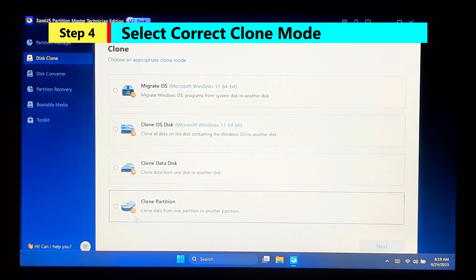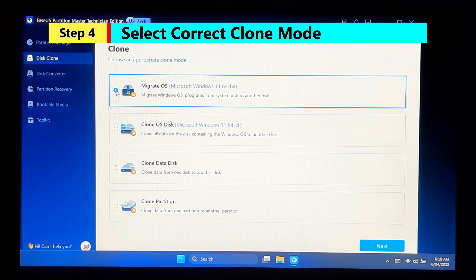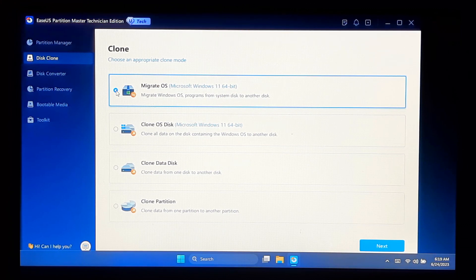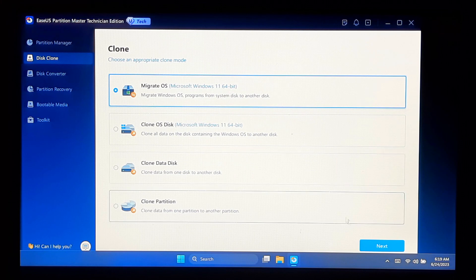Now select Clone or Migrate OS from here, or from the main interface. As you can see, here's a list of various clone modes. I will select Migrate OS mode to migrate Windows OS and programs from the disk to another disk. You can also select Clone OS Disk mode to clone all data on the disk containing the Windows OS to another disk. Click Next.